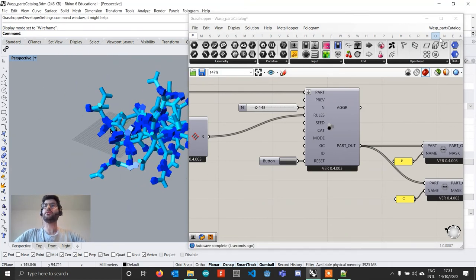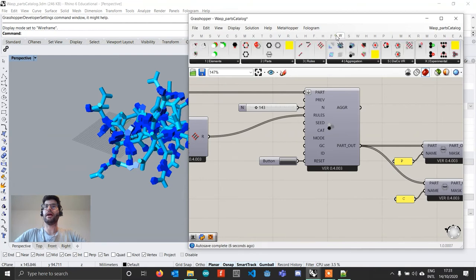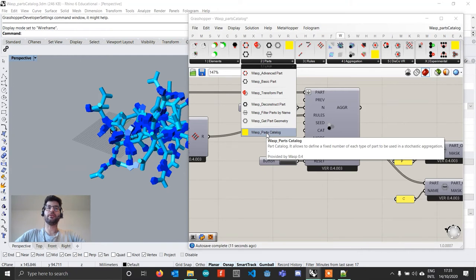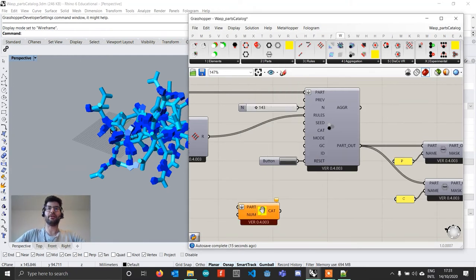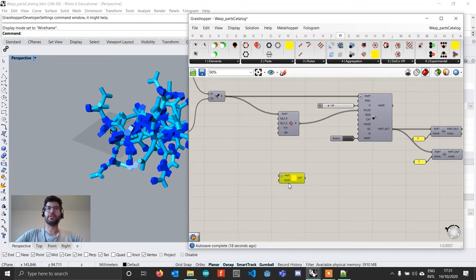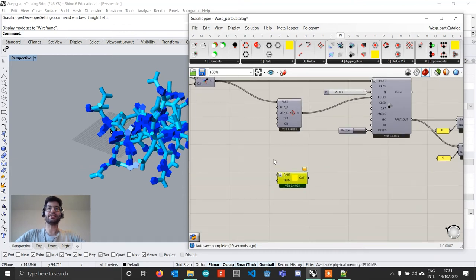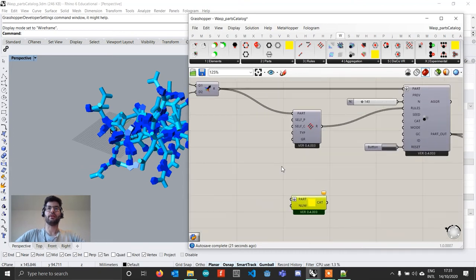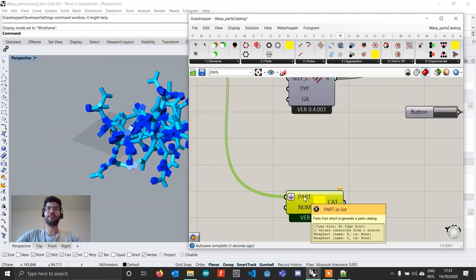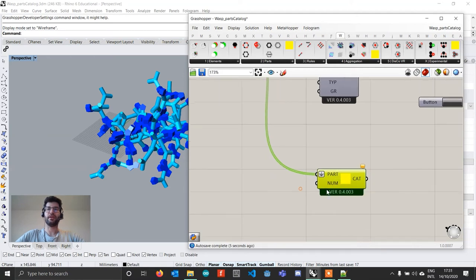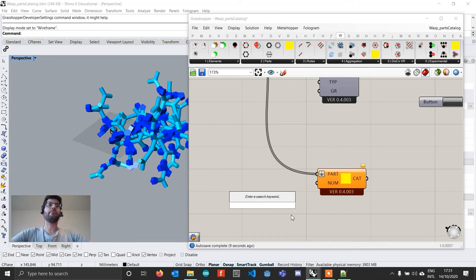Now what we can do is if we go to the WASP tab and we go under parts, you'll find a new component that has been added in this version which is called the part catalog. So what this component does, it's a very simple component and it takes two inputs. The first input is the parts that you have. So in this case I have part P and part C.